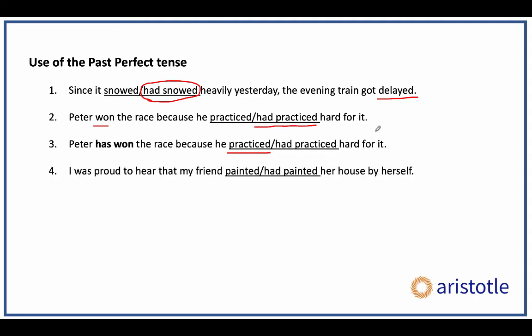Here's another example: 'I was proud to hear that my friend painted / had painted her house by herself.' In my experience, 50% of students go with 'painted' and 50% go with 'had painted.' But now that you know the rule: 'was proud' is simple past, and before that the friend had painted something — so it has to be past perfect, 'had painted,' once again.